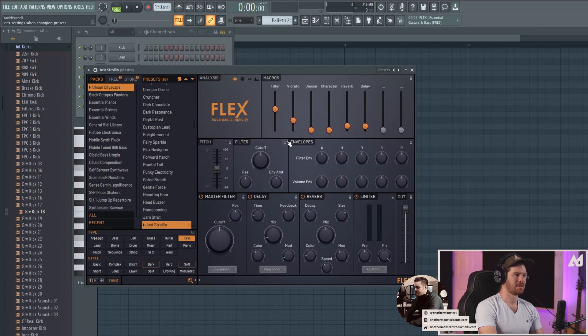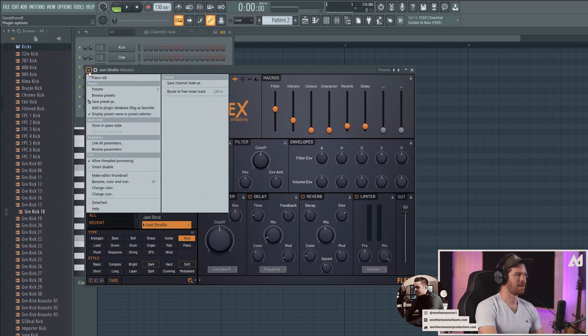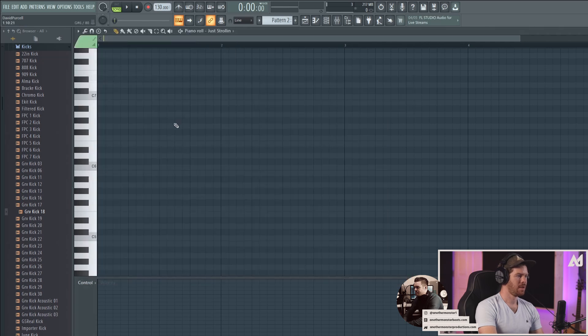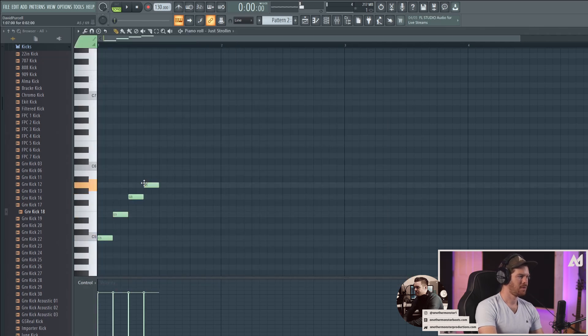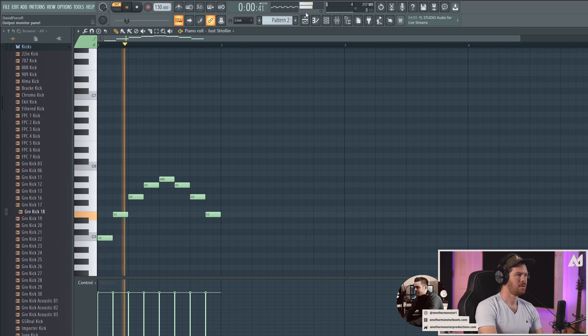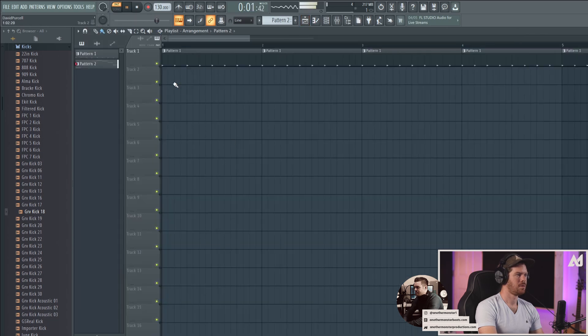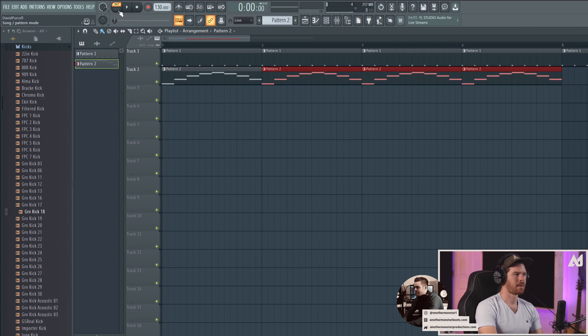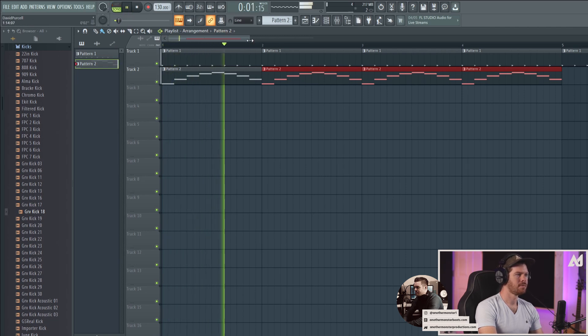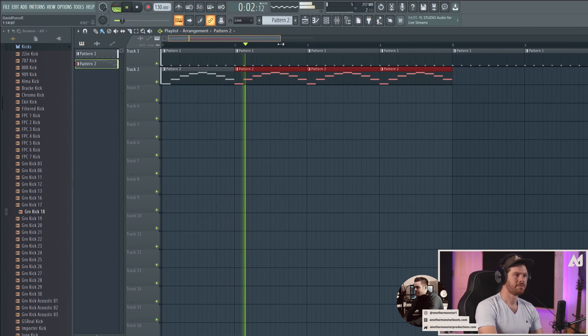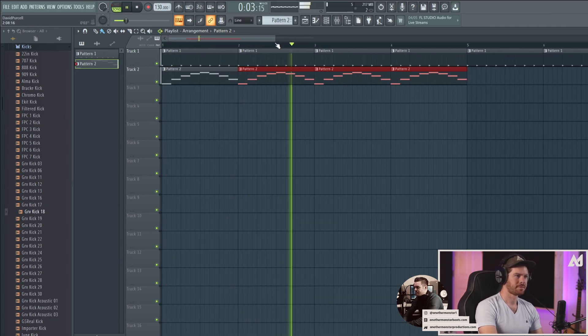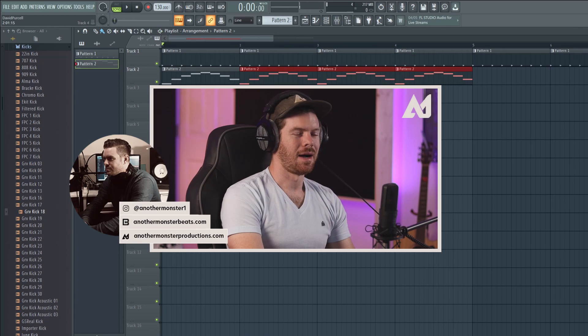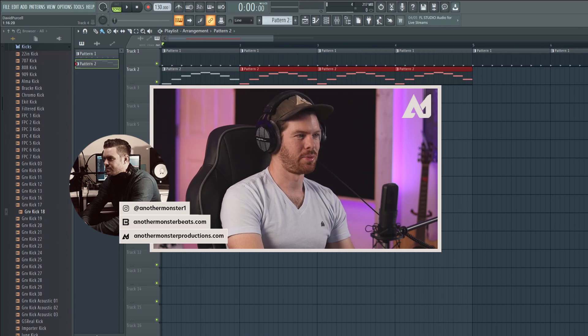So if we close out of that synth for some reason, I can go back into my channel rack and I can click this button here. It'll reload flex back up. And then I can actually link flex to the piano roll by going up here to plugin options and go to piano roll. So I can go ahead and paste a little thing here. Go to song mode. And obviously that sounds pretty bad, but at least you get the idea of how you can start building instruments and drums together to make a song.